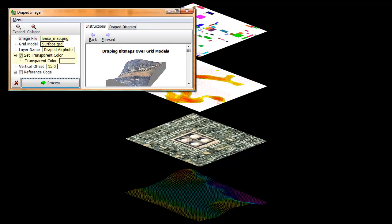Okay, let's go into some more detail about two important options that I glossed over during the previous exercise. To illustrate the usefulness of the transparent color and the vertical offset, we've created a case study that involves the draping of multiple images.